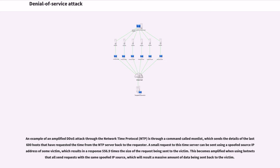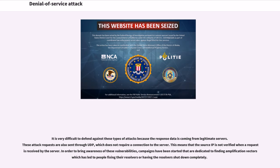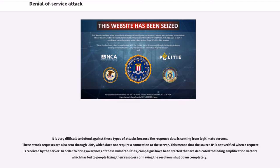An example of an amplified DDoS attack through the network time protocol is through a command called monlist, which sends the details of the last 600 hosts that have requested the time from the NTP server back to the requester. A small request to this time server can be sent using a spoofed source IP address of some victim, which results in a response 556.9 times the size of the request being sent to the victim. It is very difficult to defend against these types of attacks because the response data is coming from legitimate servers. In order to bring awareness of these vulnerabilities, campaigns have been started that are dedicated to finding amplification vectors.